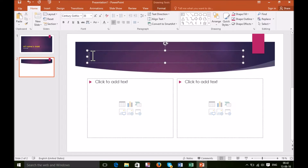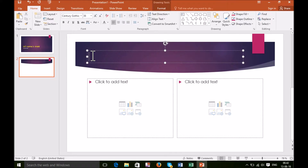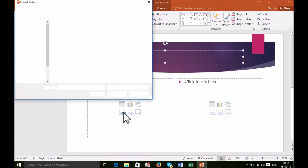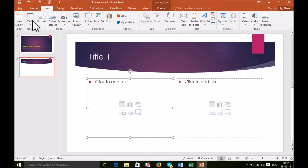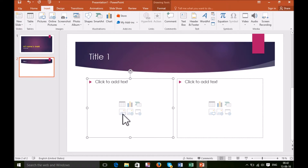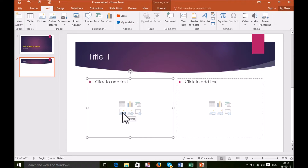Now I will add a title here, like I did before. Here I will add 'Title One' — this is my first slider. Now I will add an image. You can select an image from here, or you can also choose to insert an image using this option. It's better to select the image using this.